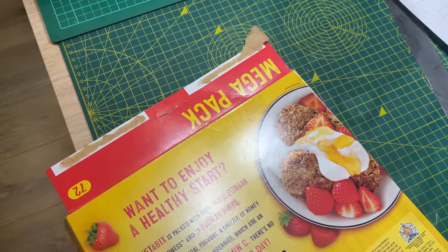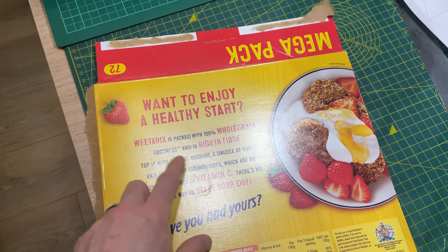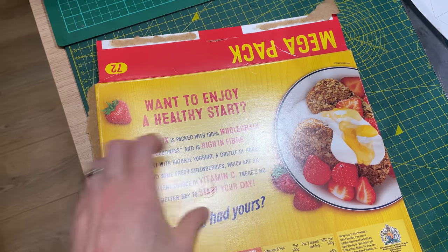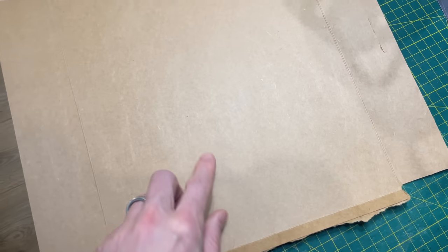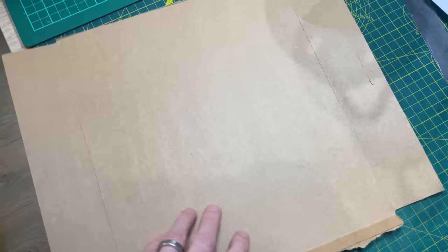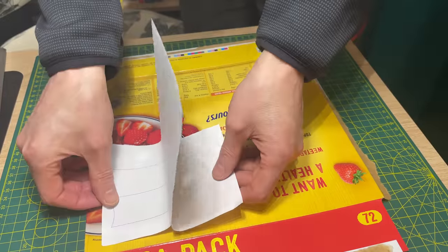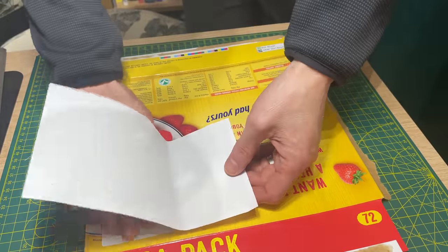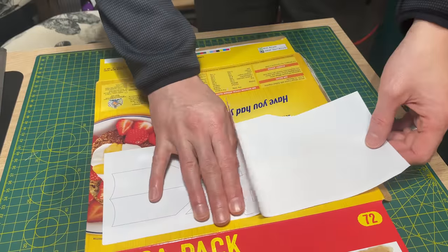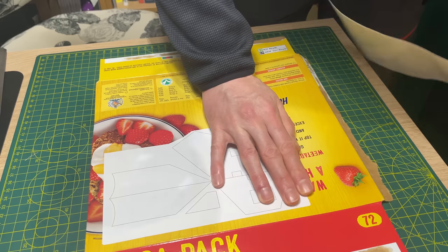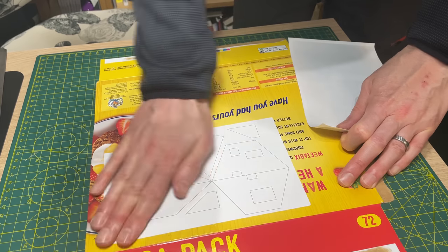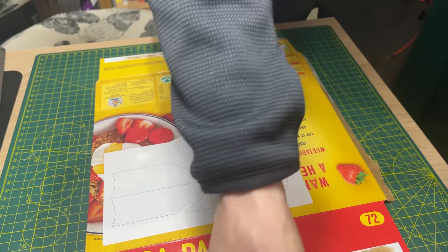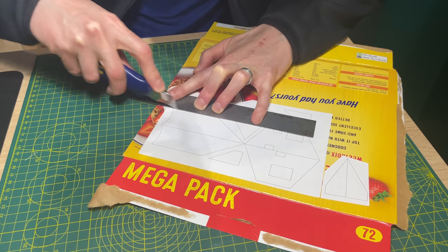The printed face of cereal packets is quite shiny and PVA glue does not stick to it very well. The back is bare card and does not present that problem. Therefore it's important to stick the sticky label to the shiny side. This makes it much easier to get a quick and solid bond when gluing the roof together later on. The sticky label just sticks straight to the packet and I set about cutting it with my knife.